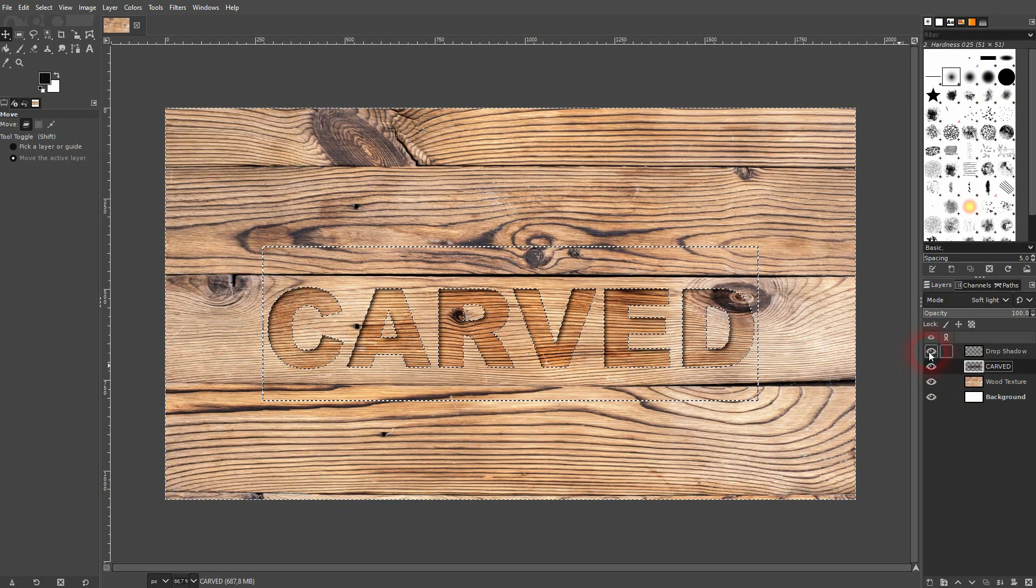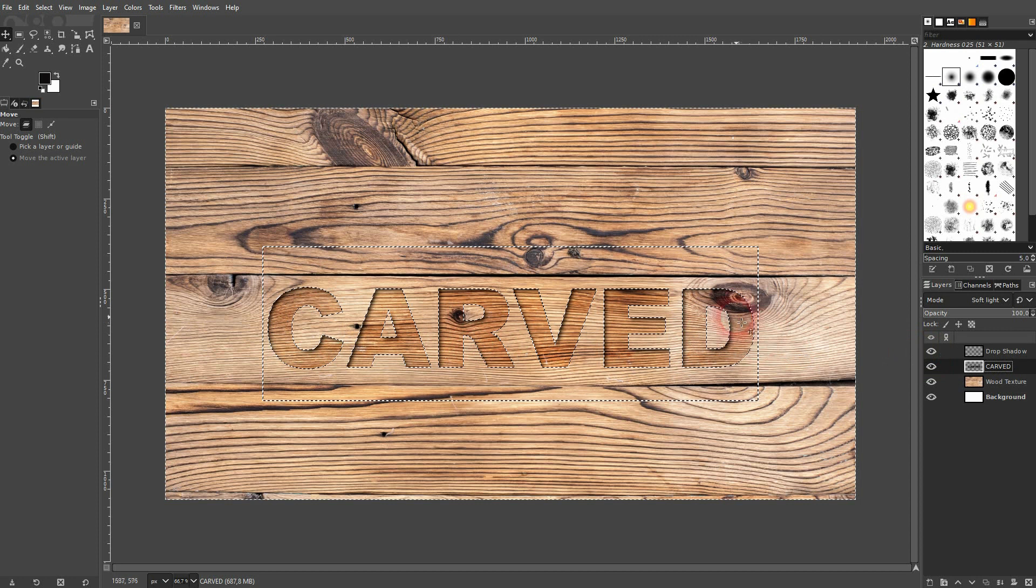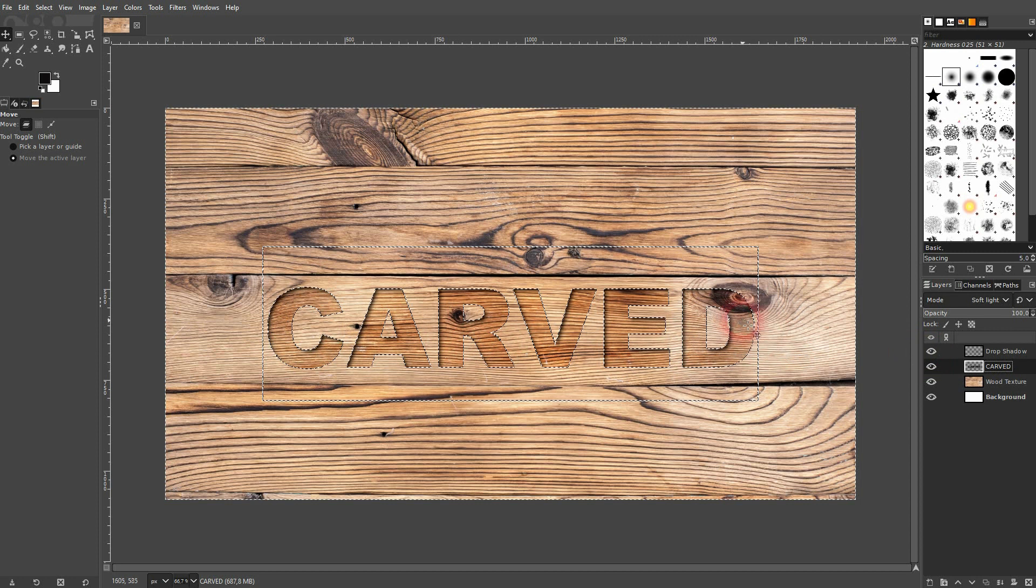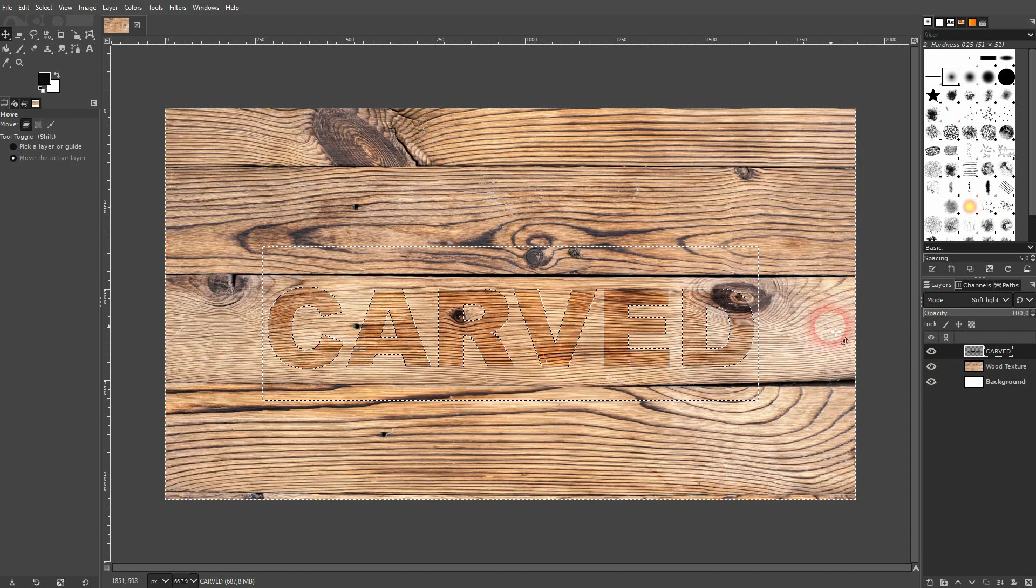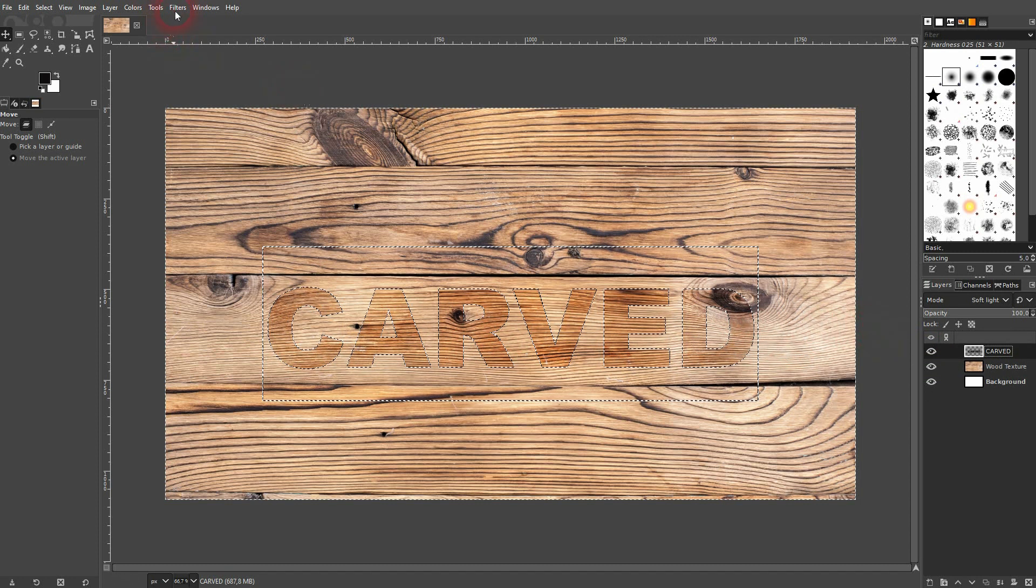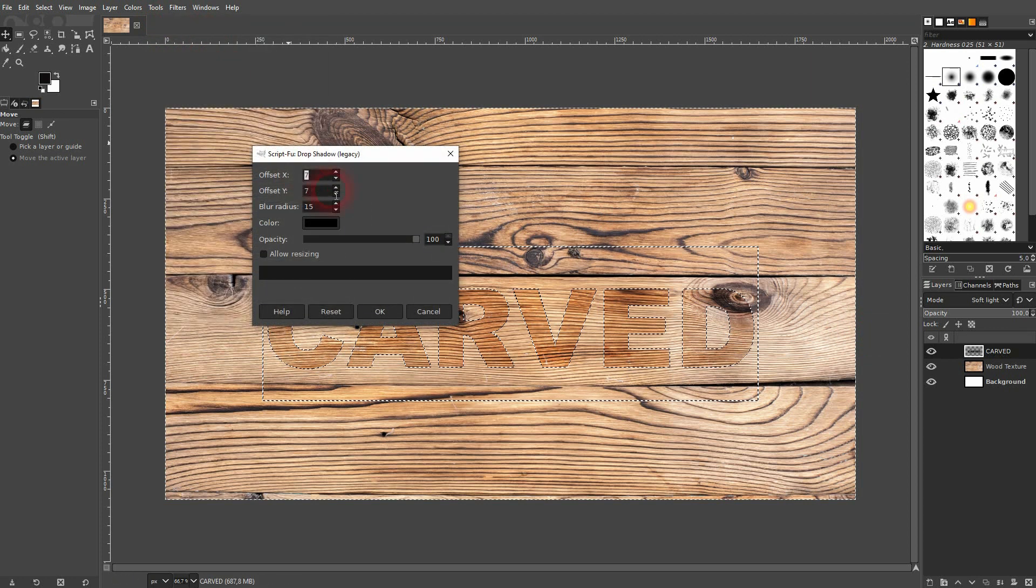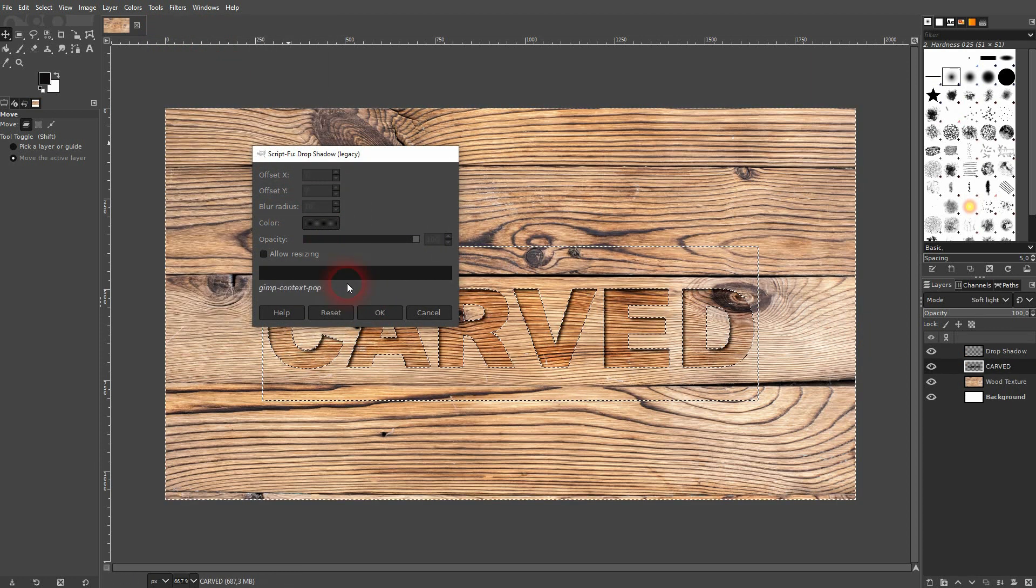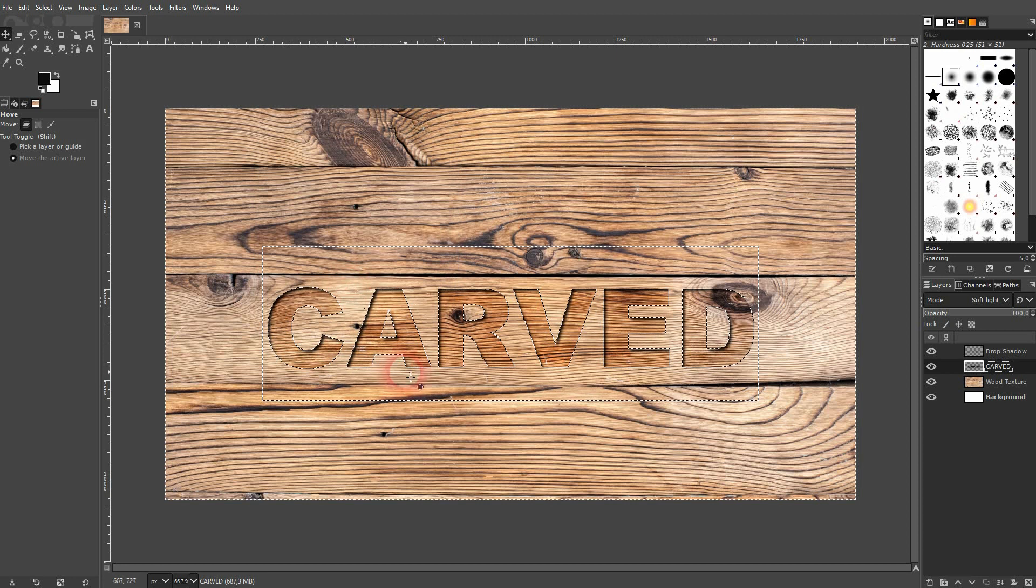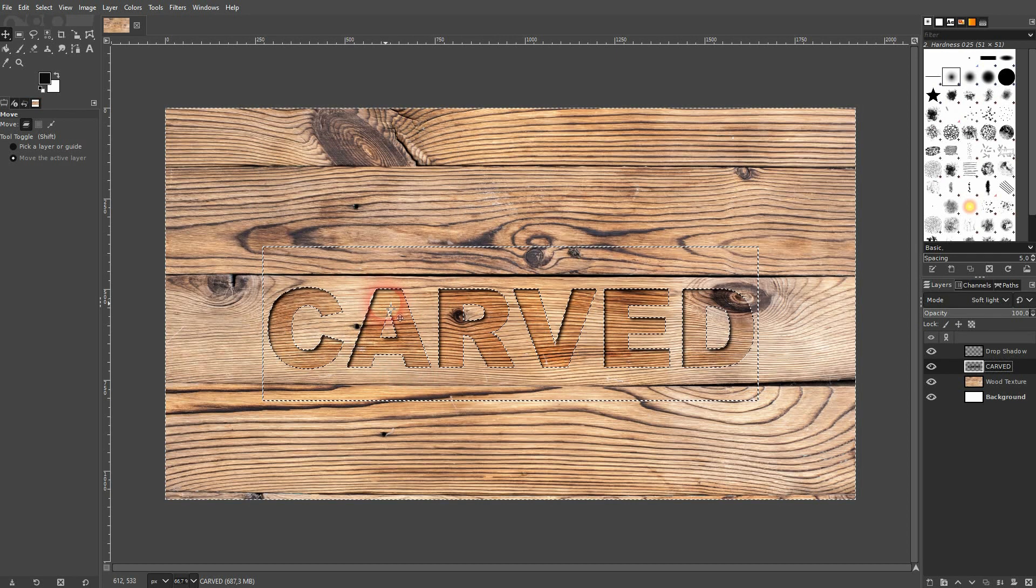But if you're not happy, just press CTRL Z until the drop shadow is gone. Go to Filters again, reshow Drop Shadow, and maybe I'll just use 10 for the blur radius. Confirm. And I think that's fine.